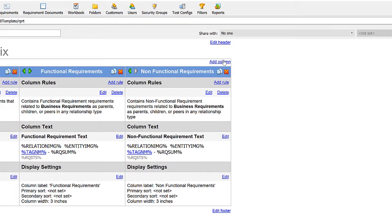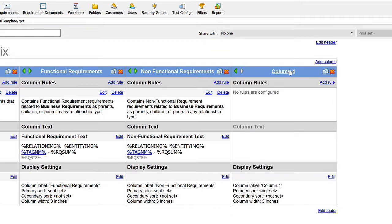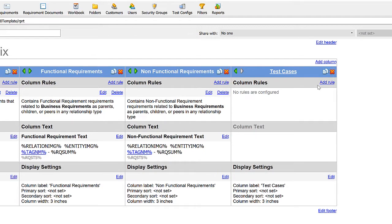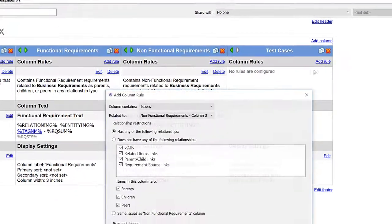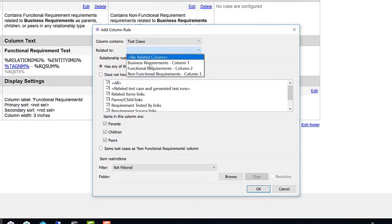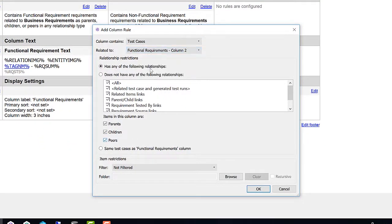Next, I also want to show the test cases that cover these business requirements, or potentially my functional or non-functional requirements. In this case, I want to show the ones linked to the functional requirements, so I'm going to add a test case column with a rule to show the test cases tracing back to the functional requirements in column two.